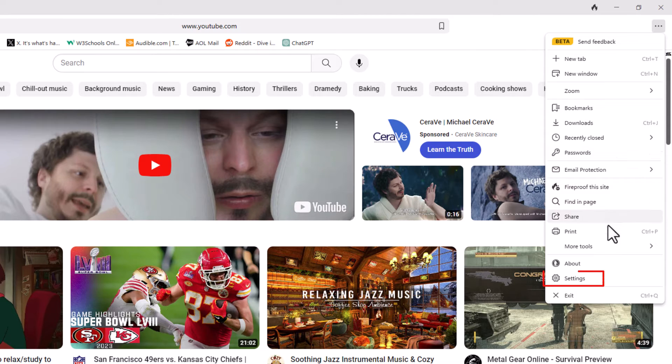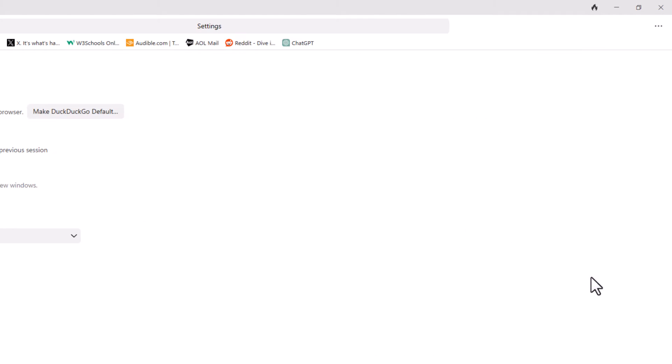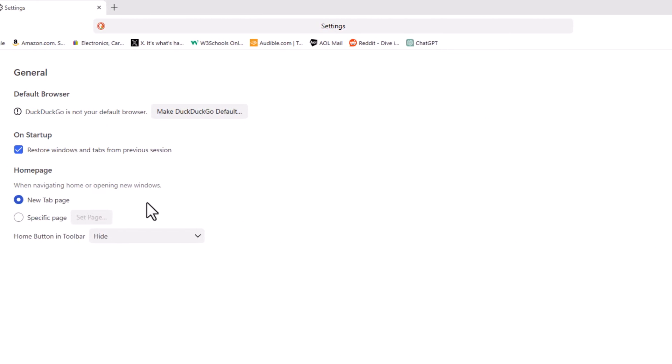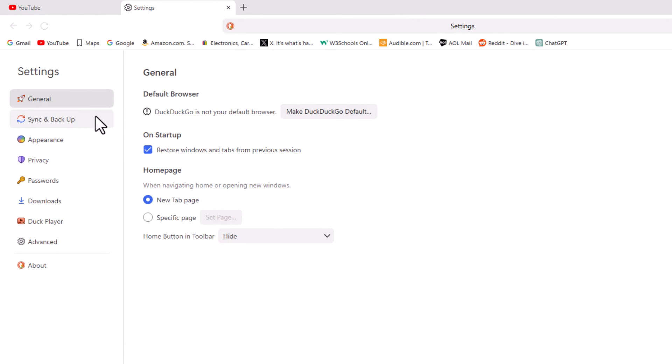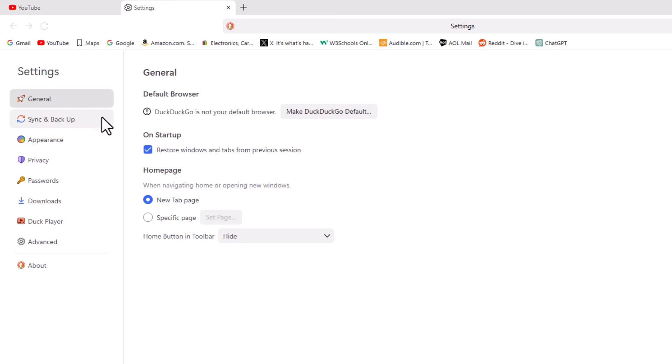Now in the pane off to the left hand side, you can see I'm on the general tab, and then in the center pane you can see where it says home page down here.